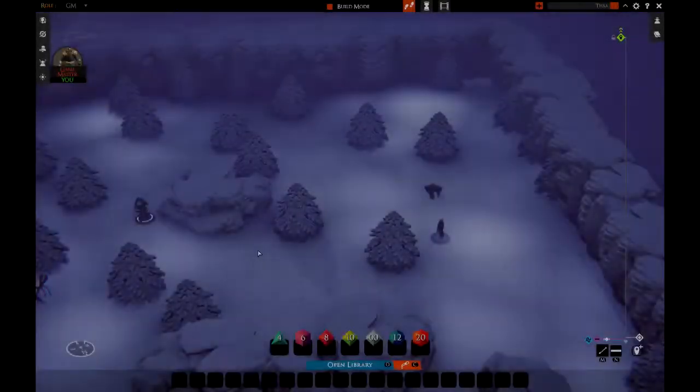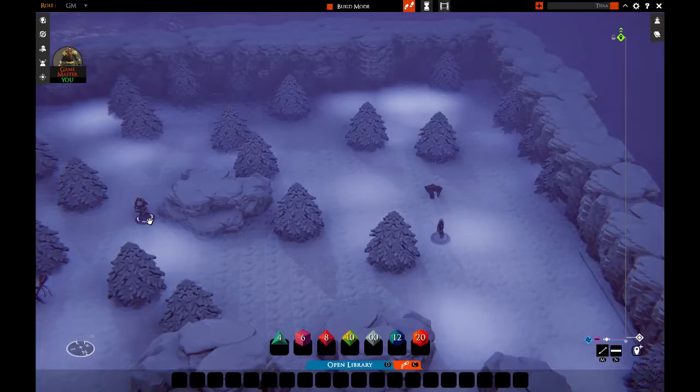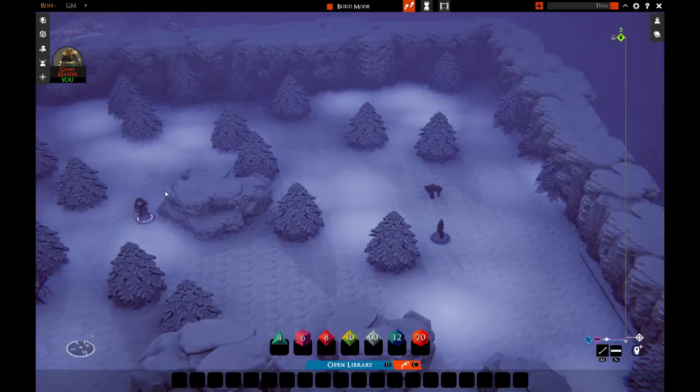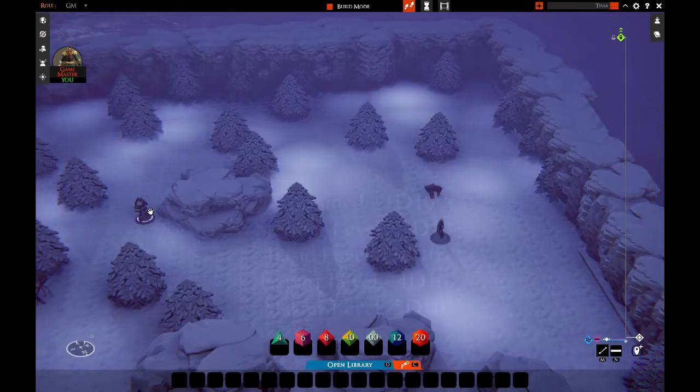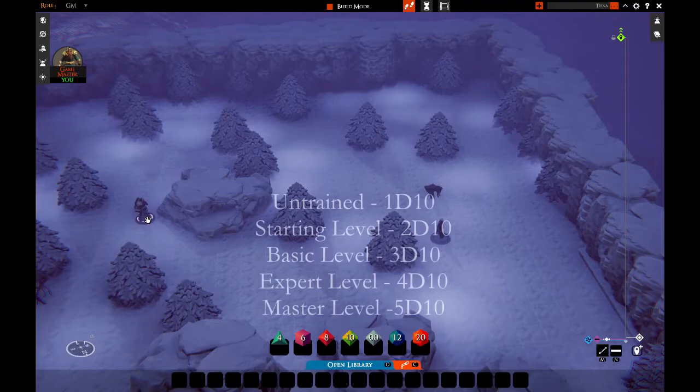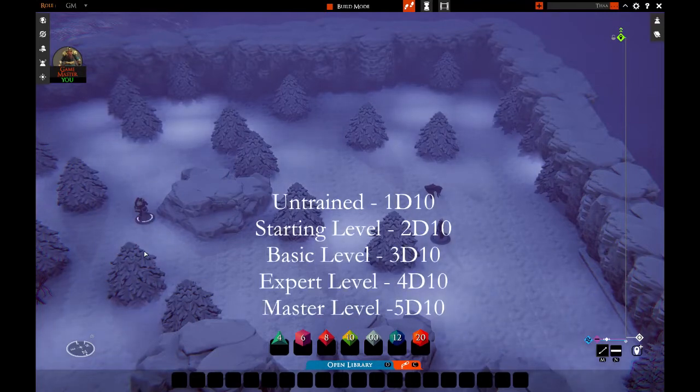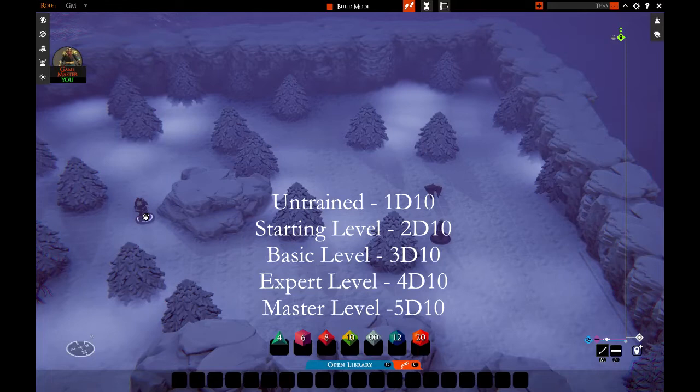Let's say that this character here wishes to attack this character here. The level of this character in the domain that he has chosen will determine the number of dice rolled. So a character with basic training would have, for example, three dice.